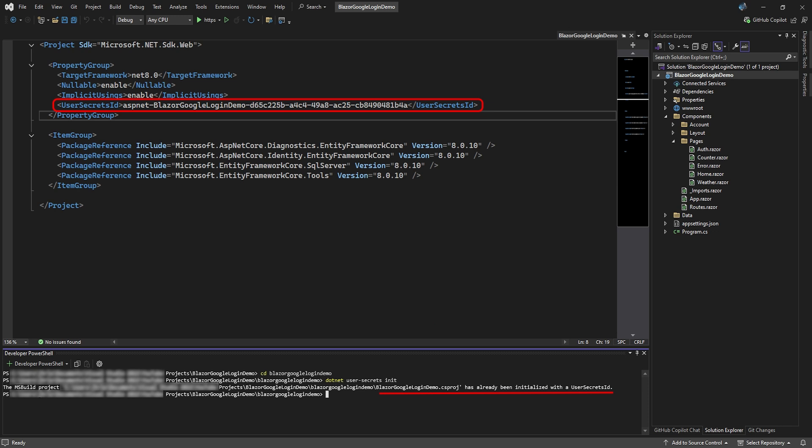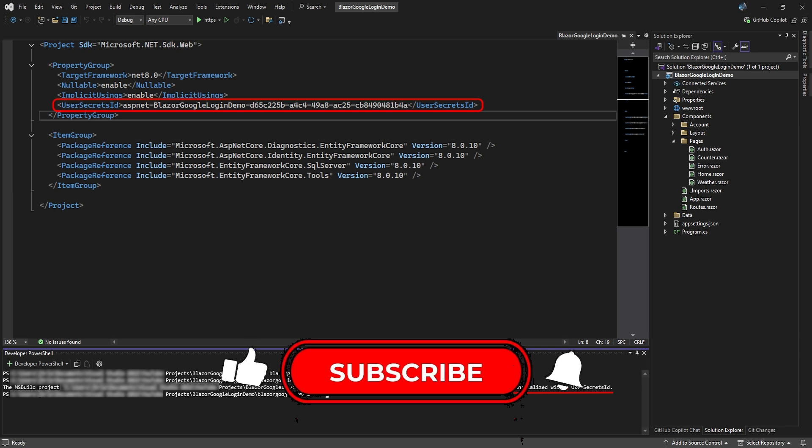In our case, the secrets manager was already initialized. That's all we need to do with the secrets manager for now. Once Google provides our client ID and client secret, we'll add them to our secrets.json file.